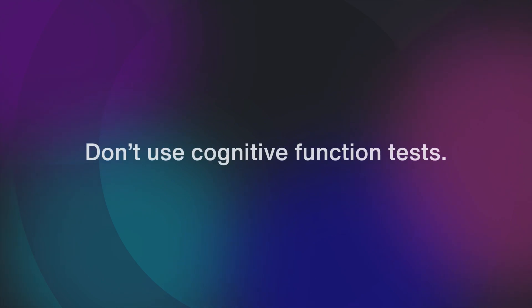So what does it all mean? Well, it means you shouldn't have cognitive function tests as part of your login.